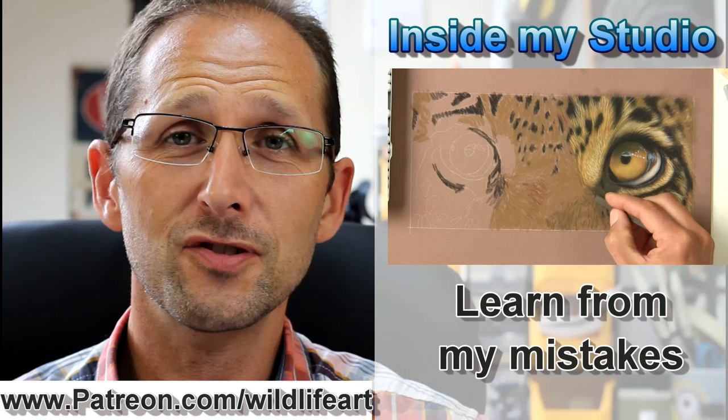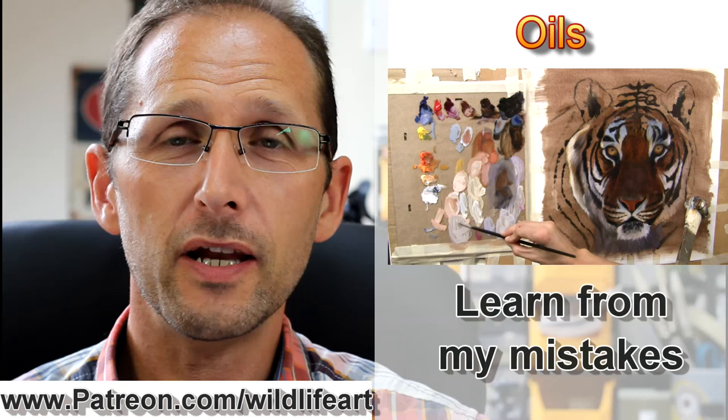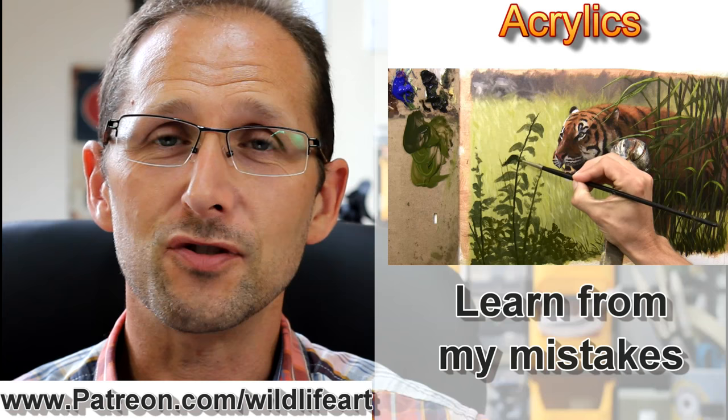See how I create art, see the mistakes I make, see how I correct them, and benefit from my 20 years of experience in wildlife art. You should improve even quicker because you won't be making the mistakes I made over the years.